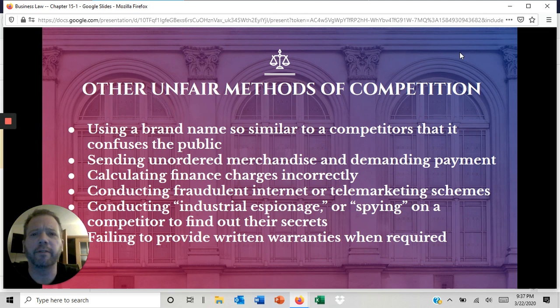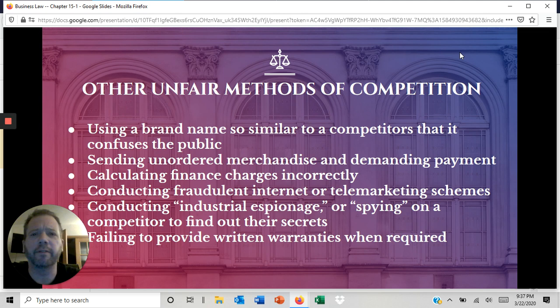Here are a list of other methods of unfair competition. These are by no means exclusive — these are just the ones I thought you should know and become familiar with. And now, finally, your assignment.